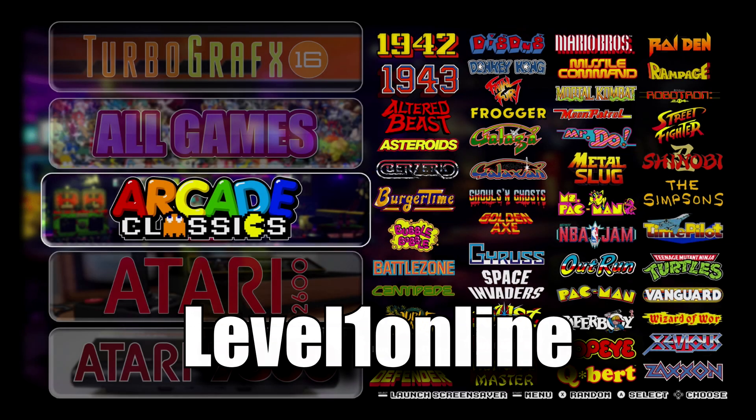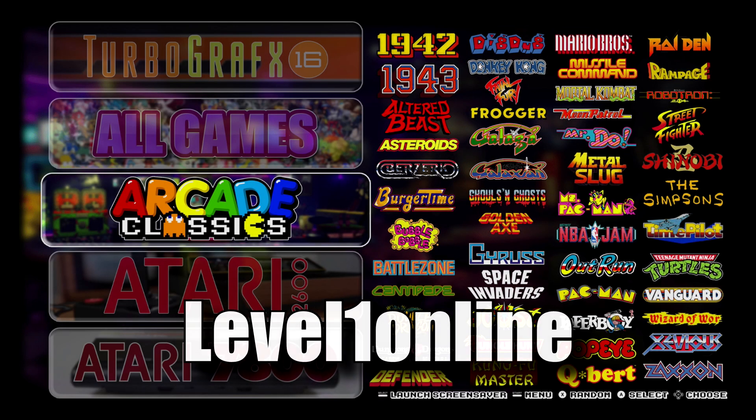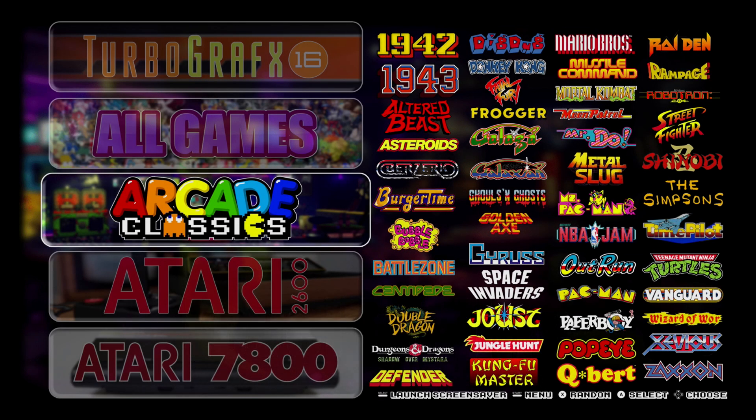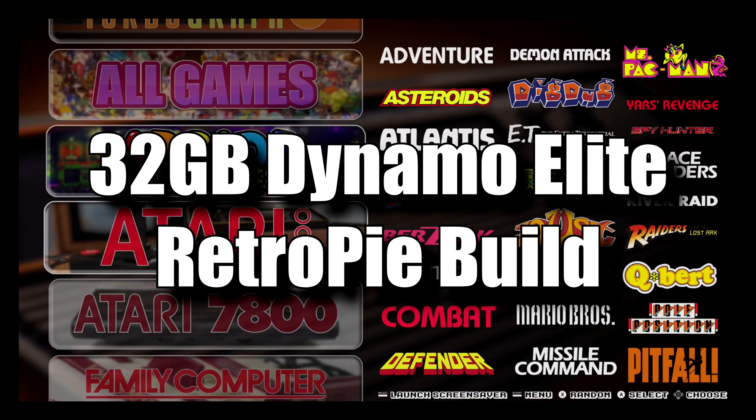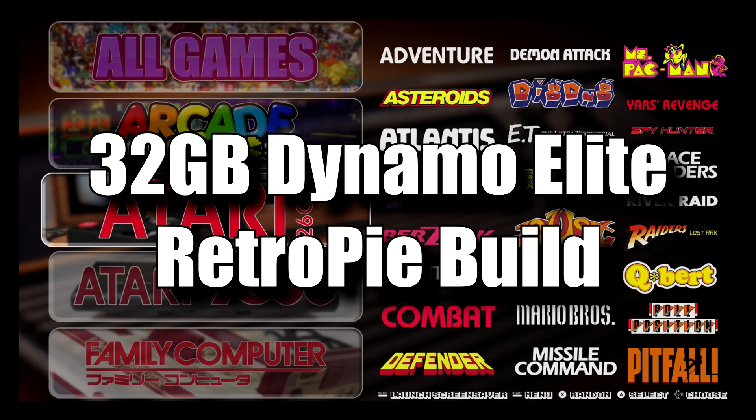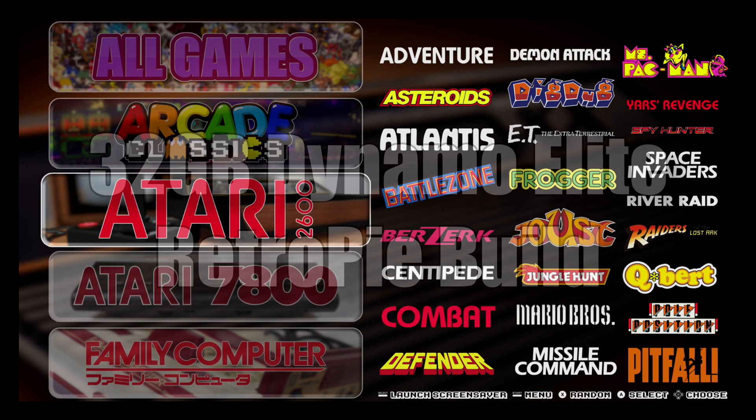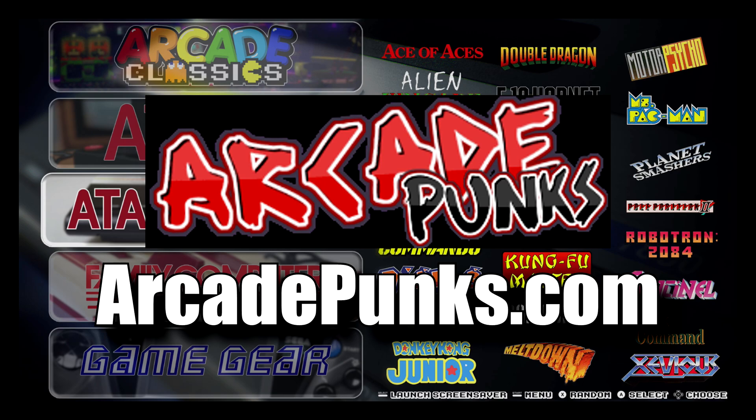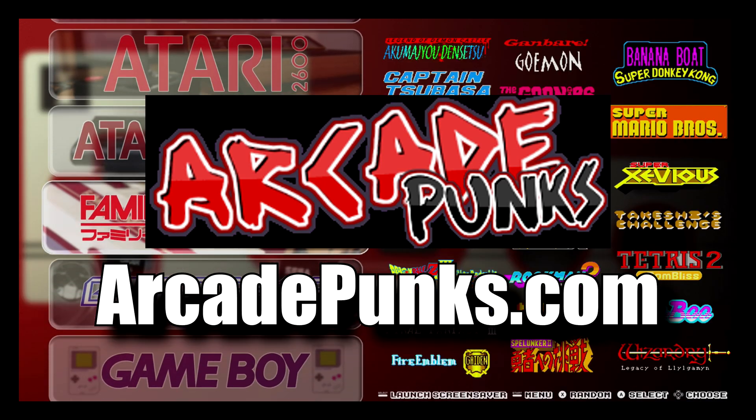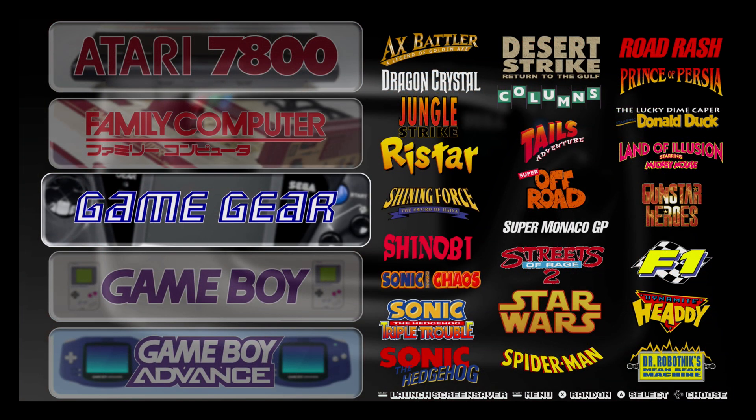Hey guys, I'm Level1Online. In this video we're going to be taking a look at one of the most unique Retro Pi builds out there. This is the 32GB Dynamo Elite from the Dynamic Duo, currently hosted on ArcadePunks.com. What makes this build interesting is the way Emulation Station is set up.